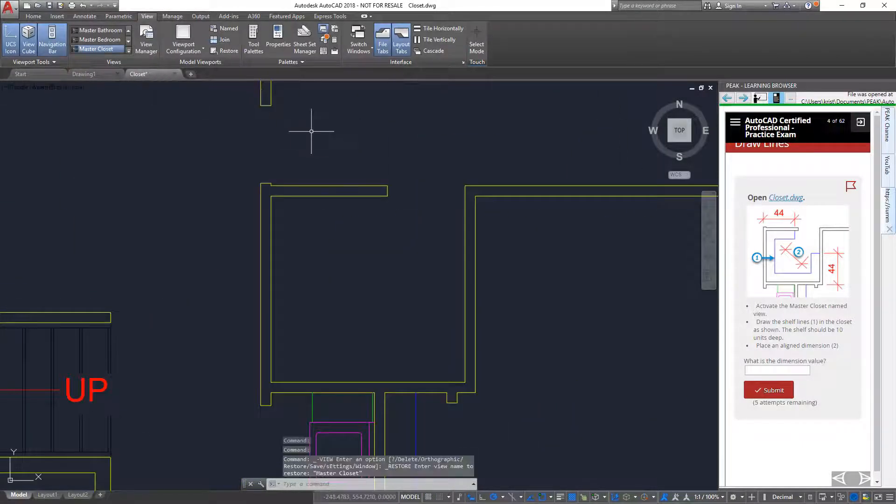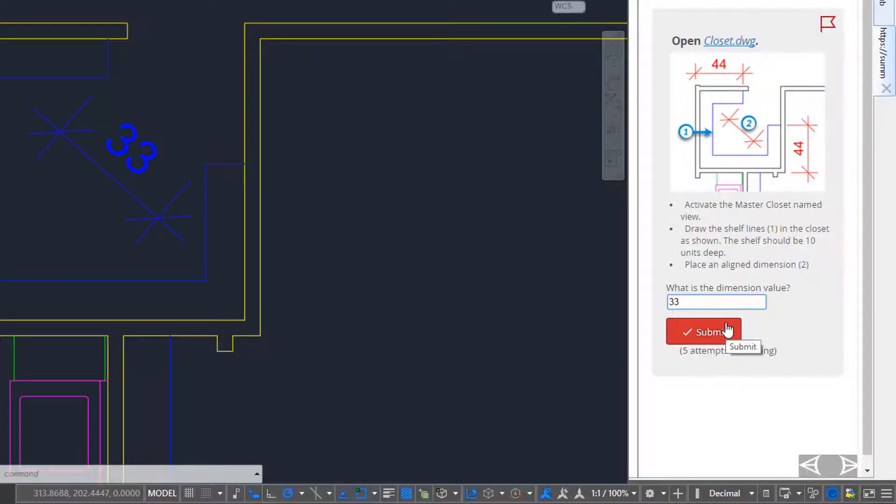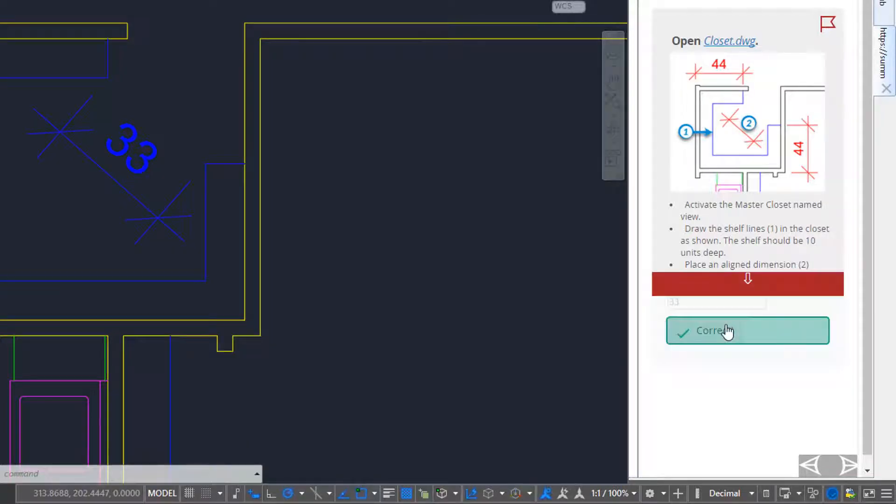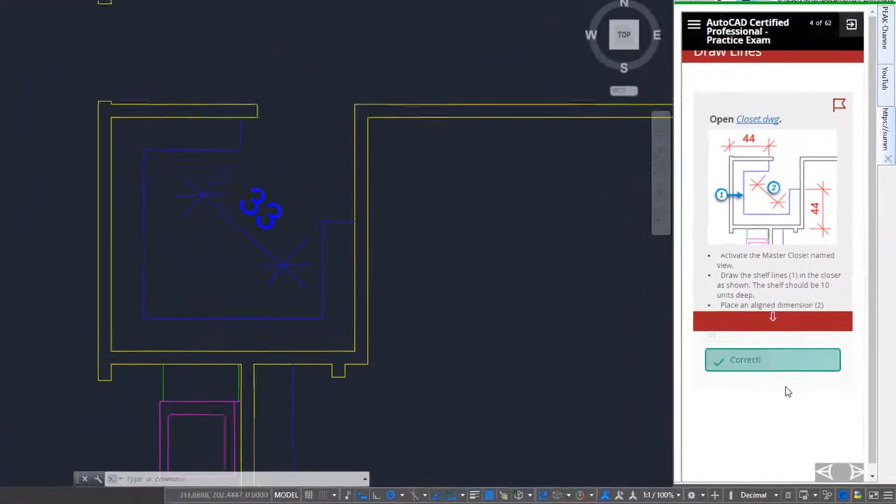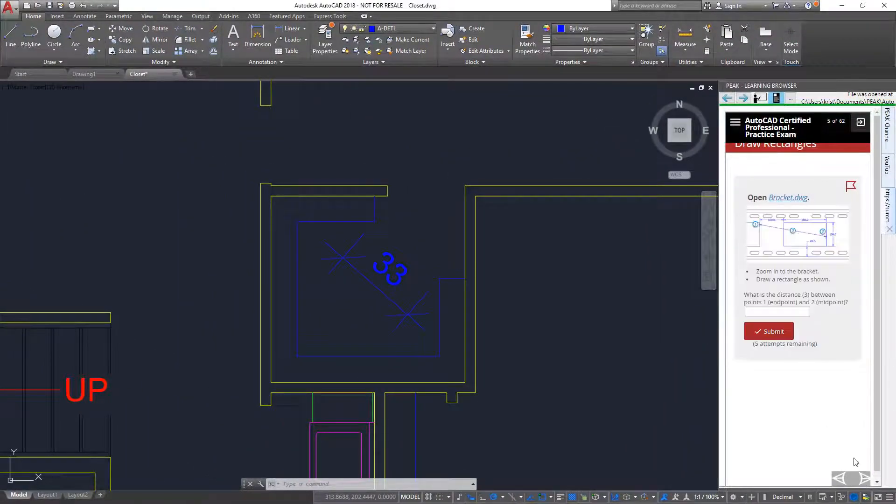I perform the steps as instructed and enter the value into the answer field. Notice that when I click Submit, it tells me right away if I answered correctly or incorrectly.